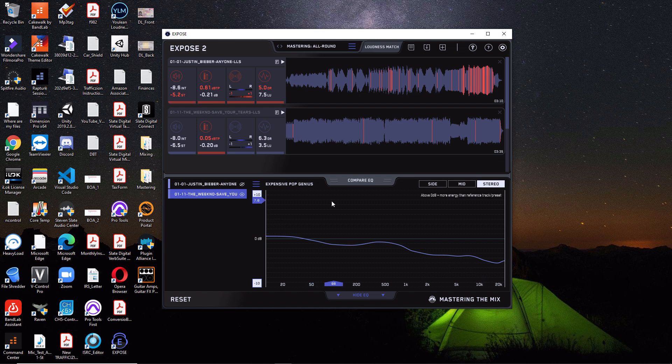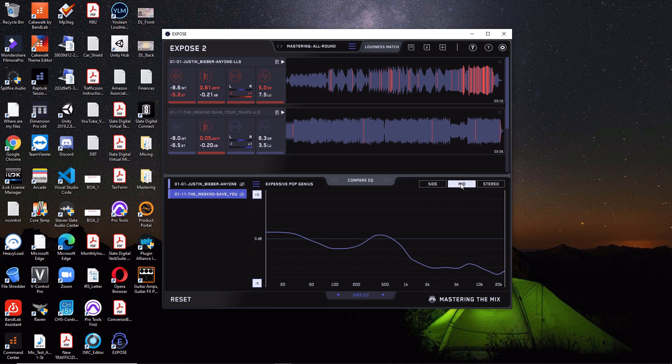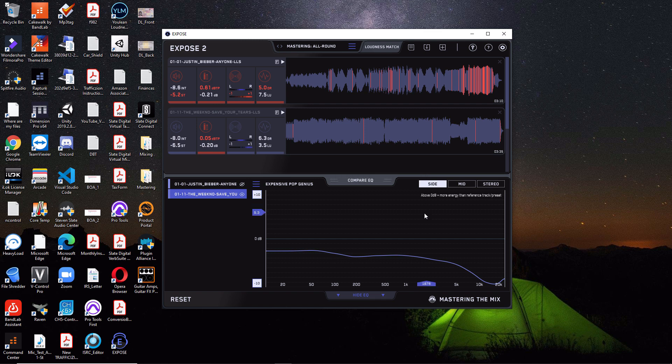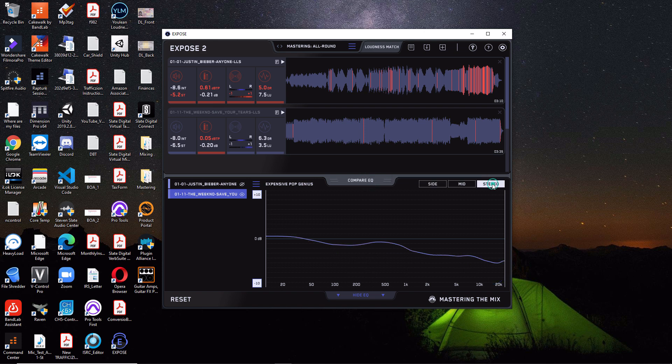So one last thing to mention in this section is that you can not only just look at the frequency spectrum from a stereo standpoint, but you can look at it from the mid standpoint and then also the sides. So you can get a full picture of what this looks like based upon the profile you are comparing it to or whatever song you want to load in. So it's pretty cool.